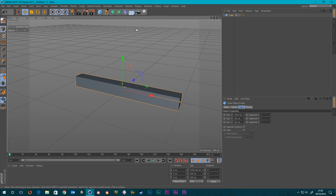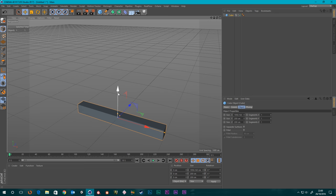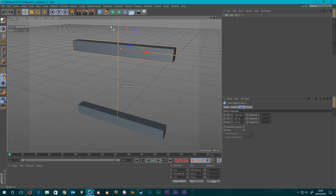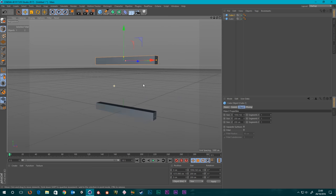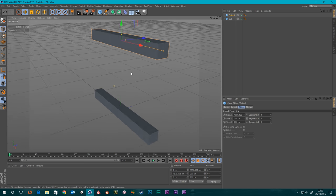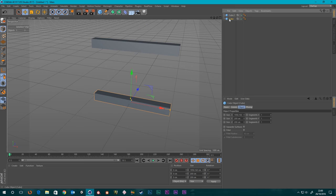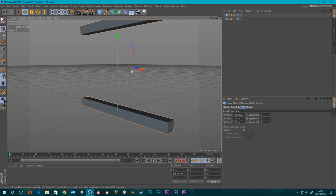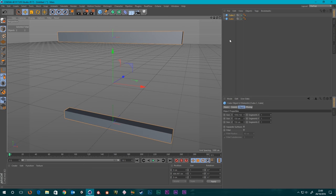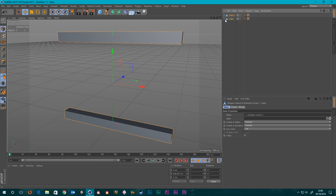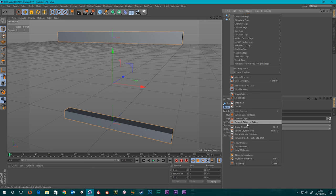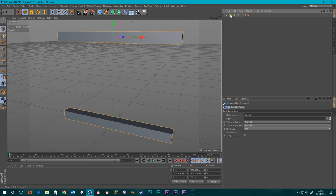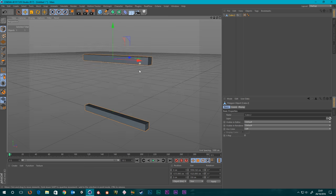Let's drag this out, make a copy of this cube and drag it up. So we've got a top and bottom for our abacus frame. Let's make these a little bit thinner — 150 and 150. I'm going to make them editable and connect them together so they're one object. I'll also turn on my lines — I prefer to work that way.